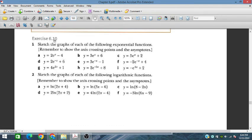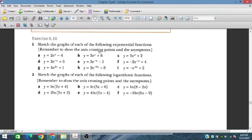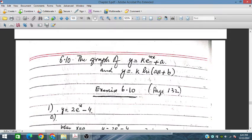In this session, we will discuss exercise 6.10 from additional mathematics for IGCSE and O-level students. We will discuss graphical representation of exponential functions and logarithmic functions. In part 1, question number 1, we will discuss the plotting of exponential functions showing axis crossing points and asymptotes, for parts a to i, and similarly for part 2.